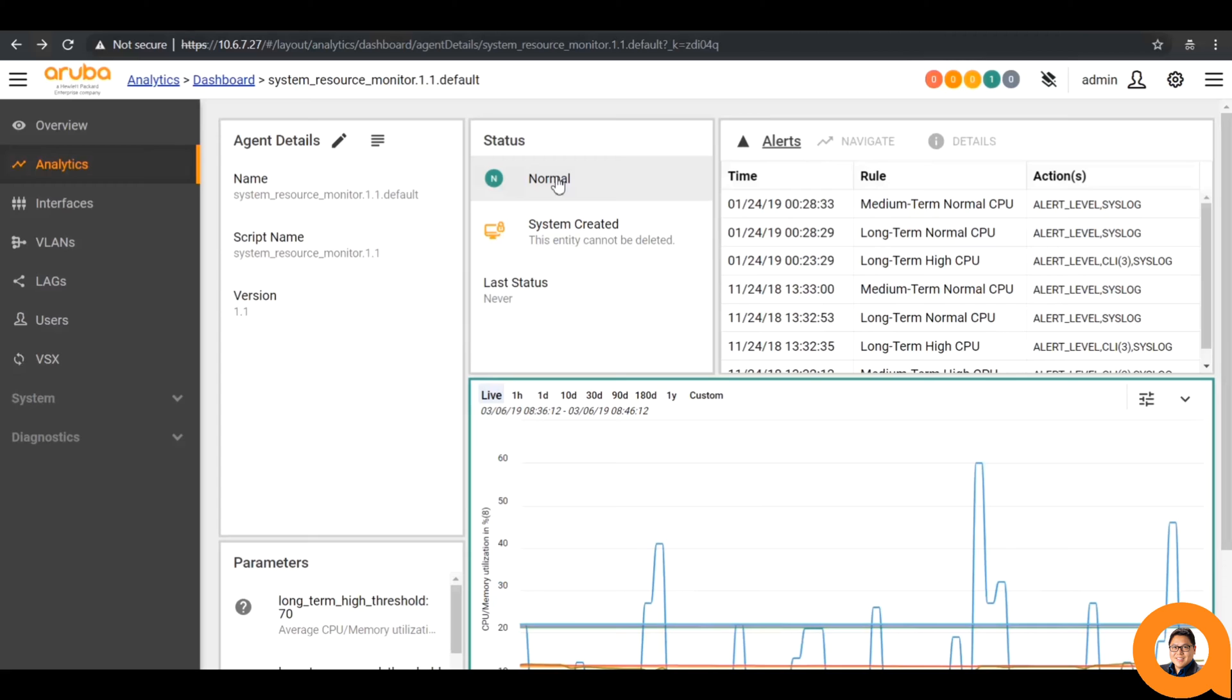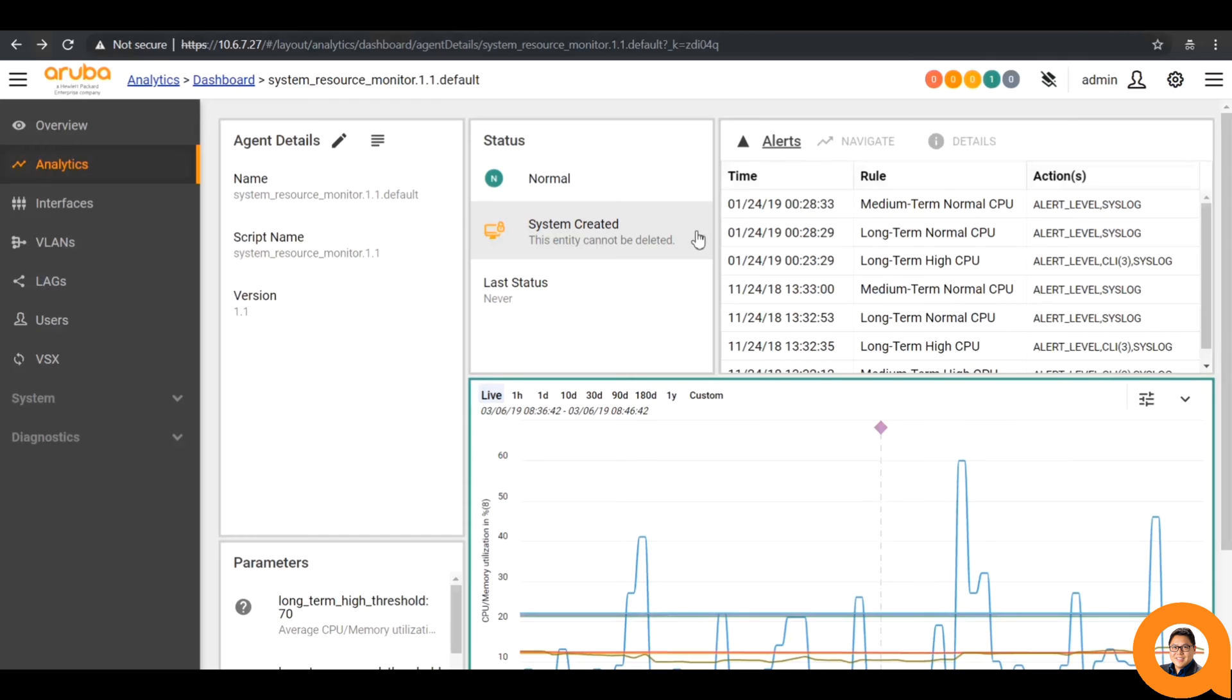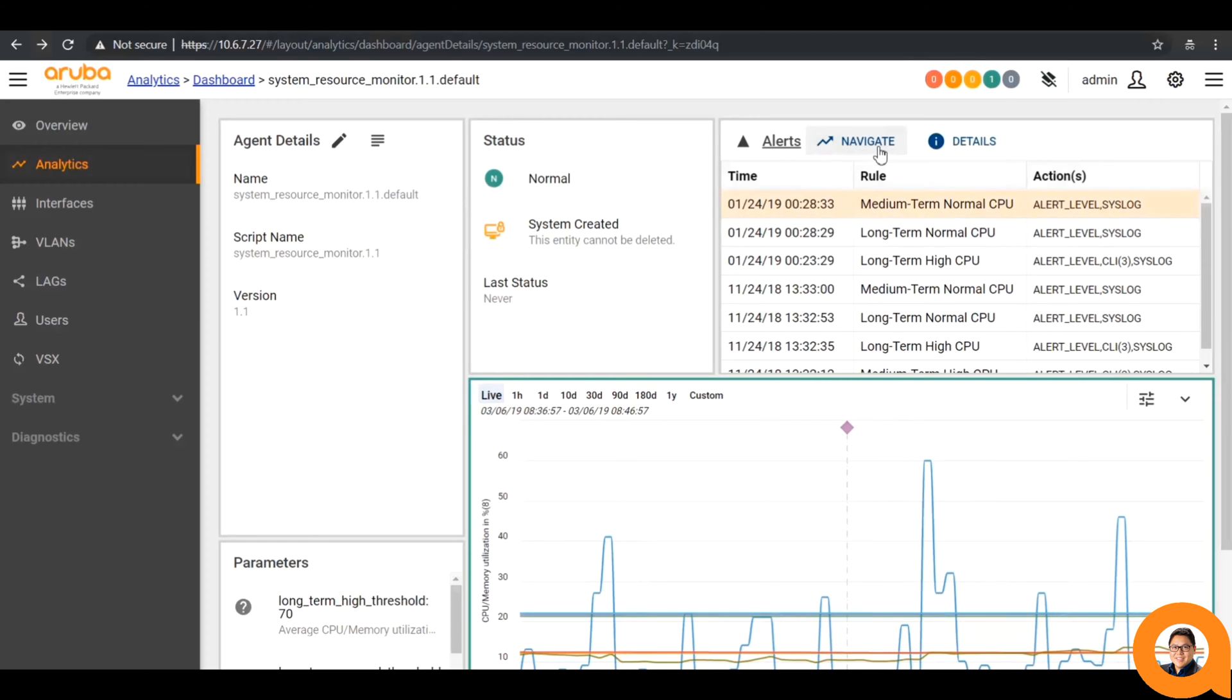If the agent has advanced features, it can be listed here as well. For instance, if baselining is enabled, it would show whether the baseline is currently learning here. This particular agent shows that it is system created. In the top right is a list of the most recent alerts, where you can navigate to that point in time on the graph or view the alert details directly.